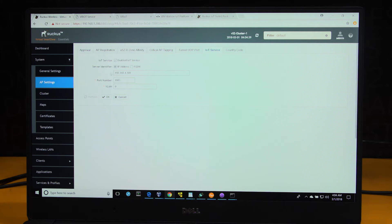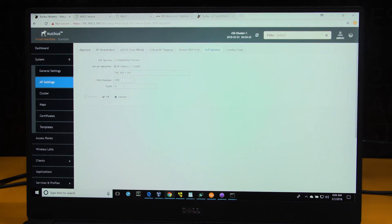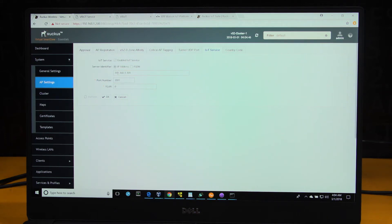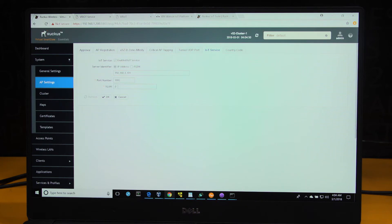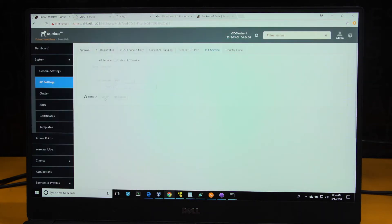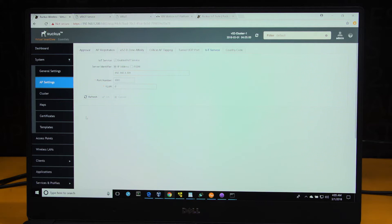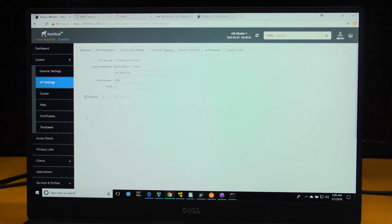You'd have to provide a few parameters for you to successfully enable the service, which is the IP address of the Ruckus IoT controller, the port number, the VLAN that you want your IoT network on, and click OK. Once we've done this, IoT service is enabled in this controller.